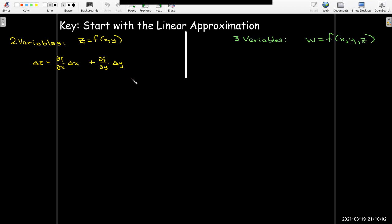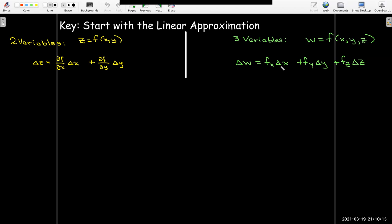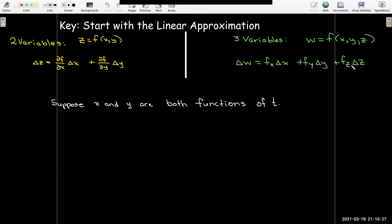Or if you had three variables — say w is a function of x, y, and z — then delta w is the partial of f with respect to x times delta x, plus the partial of f with respect to y times delta y, plus the partial of f with respect to z times delta z. From this, I can always derive the chain rule that I need.